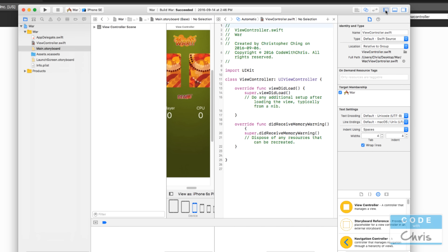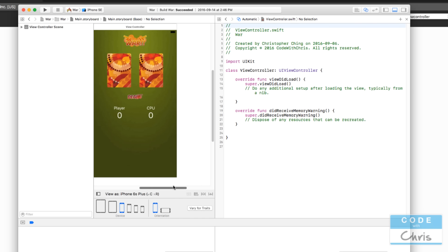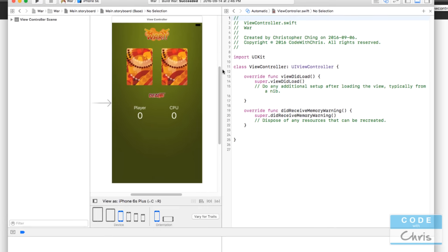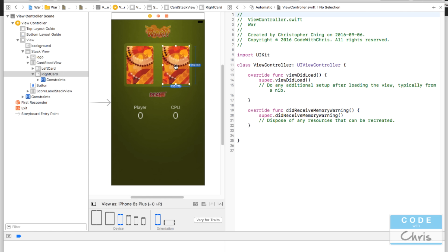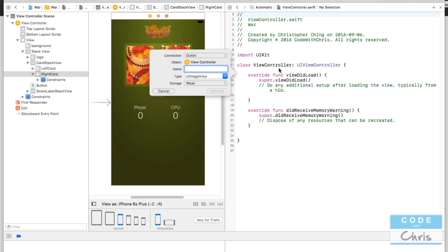I'm going to make some space by hiding the navigator and the utilities pane on the right-hand side so we can see both the storyboard and the code editor. Creating IBOutlet properties is actually really easy. Hold down Control on your keyboard and click on the element you want to create an IBOutlet for. As you drag, you'll see a blue line appear, and when you drag it to the right-hand code pane, a little message will pop up saying 'Insert Outlet or Outlet Collection'.